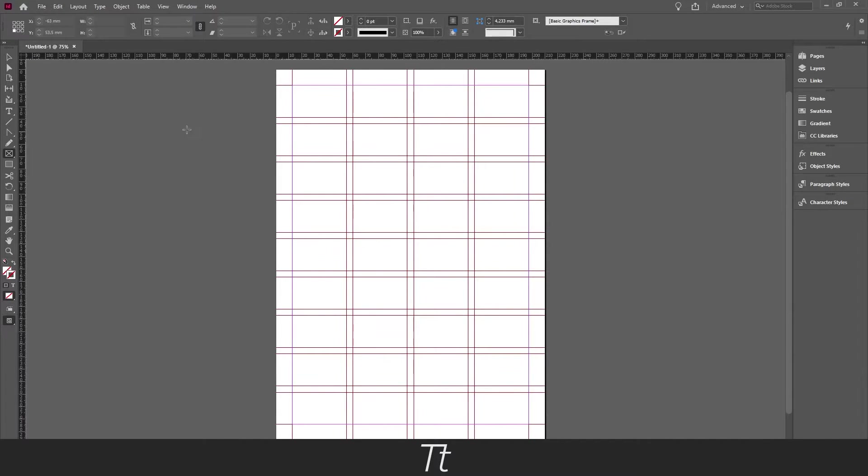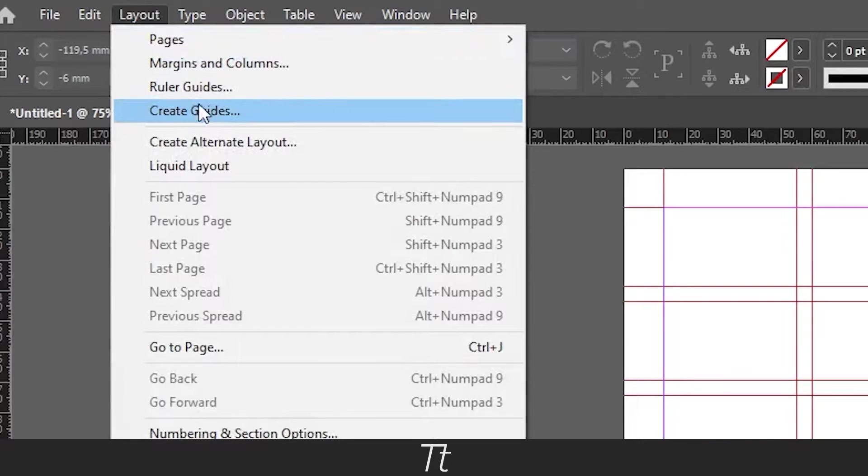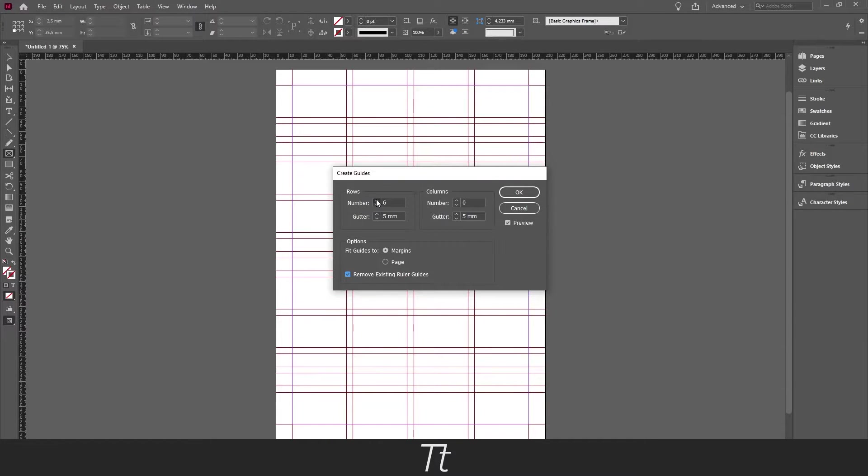If you want to create a grid for yourself you can go up in layout and choose create guides, and just create a grid that fits the image you would like.